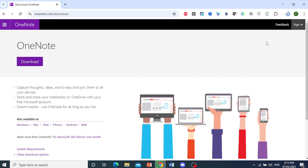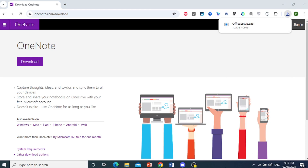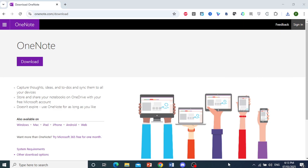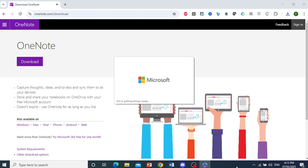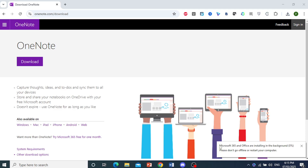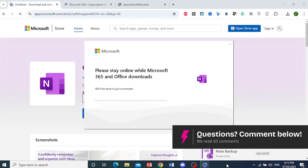So currently, as you can see, it is installing, so we'll just wait for that. And then we'll launch that setup. There we go, it is done. So I'll go ahead and launch this right here. Alright, so there you go, the installer has started. Microsoft 365 and Office are installing in the background right now.